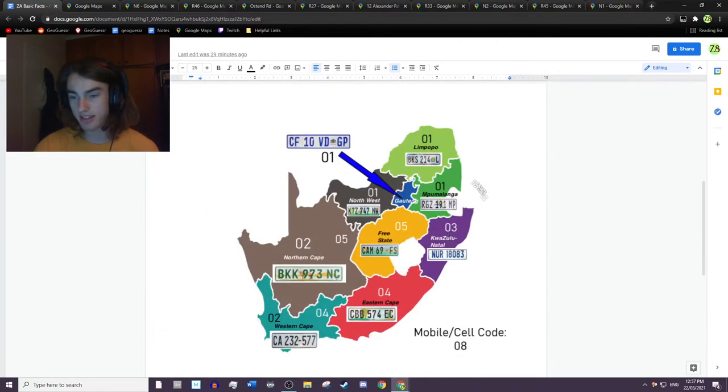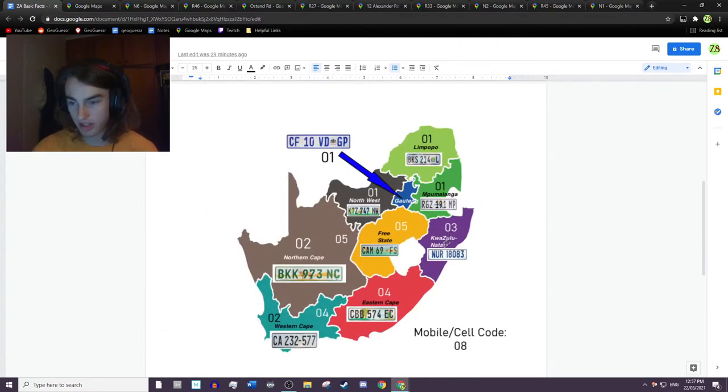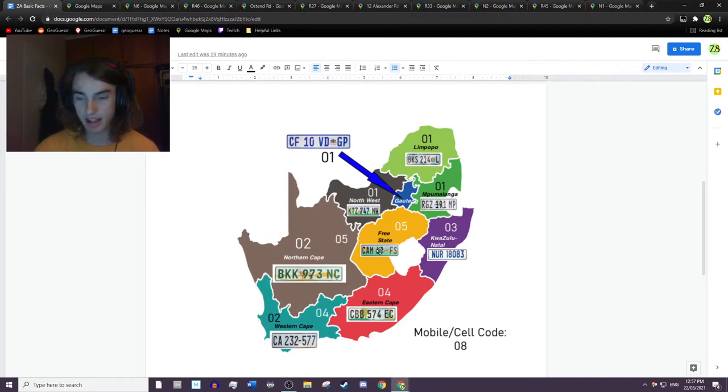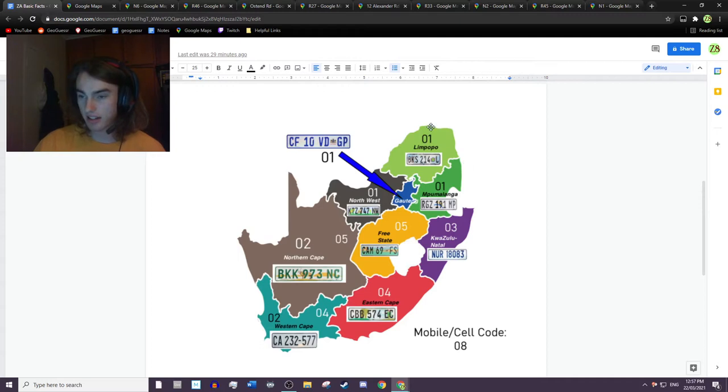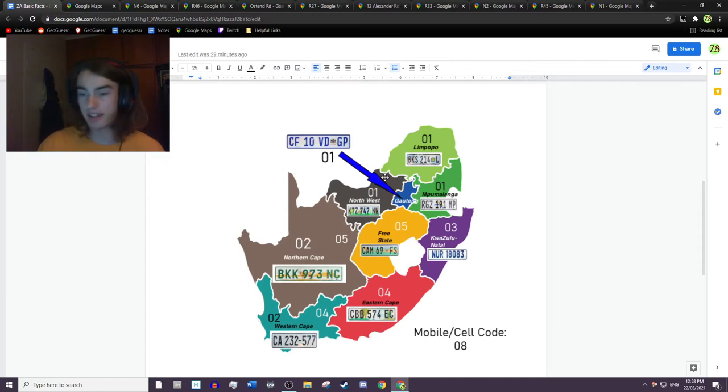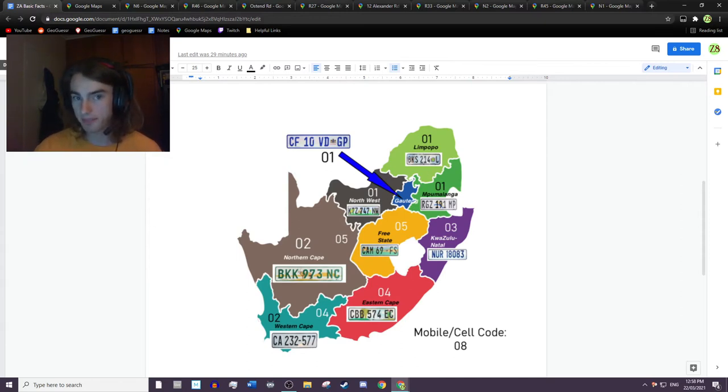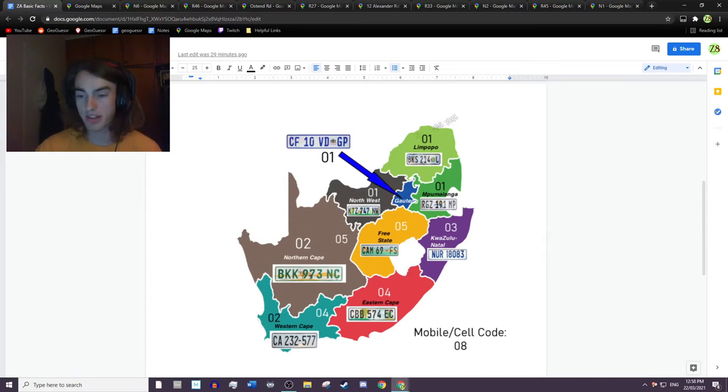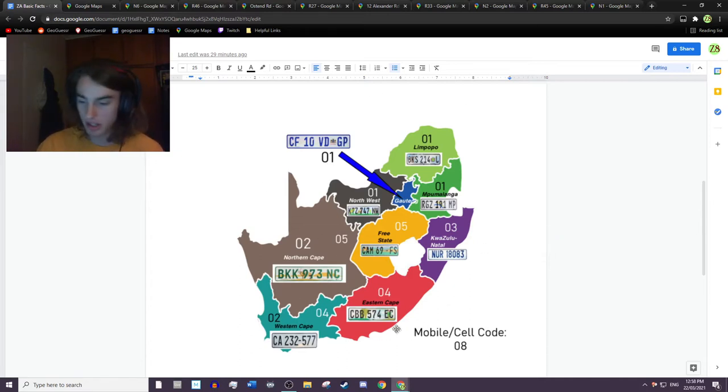So here's a map I made. We've got the different regions of South Africa. I think there are eight if I'm correct, something like that, eight or nine. I've put in the number plates and the area codes here and I'll link this Google Doc in the description so you can come back and check this out and save this image.